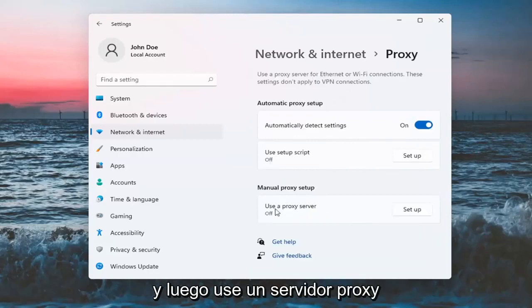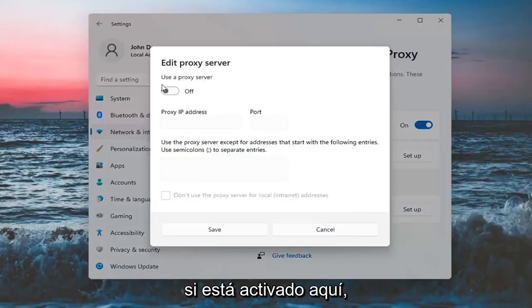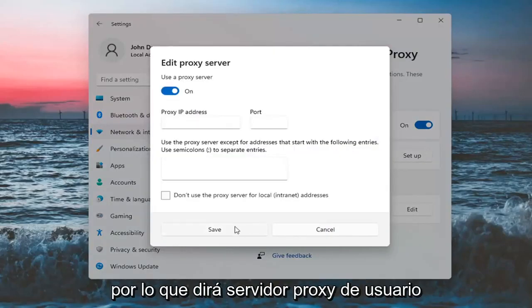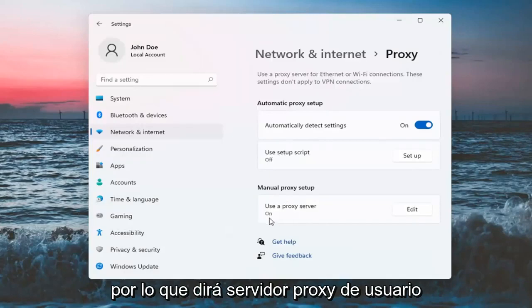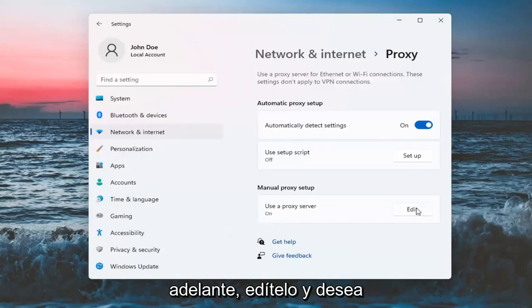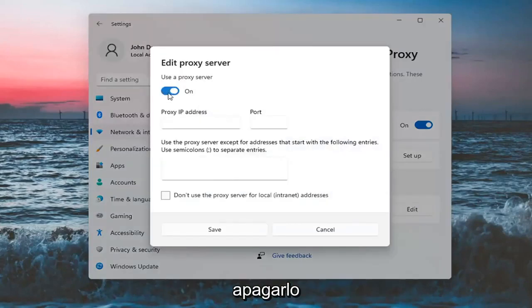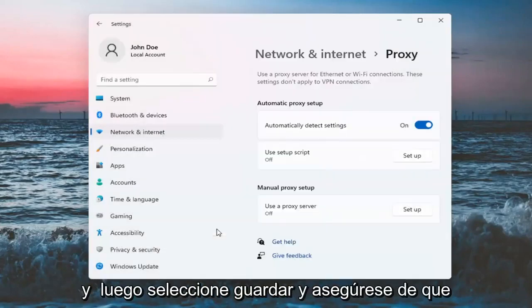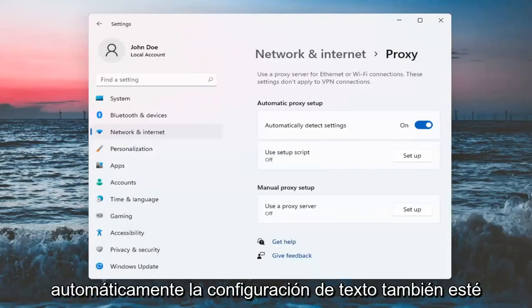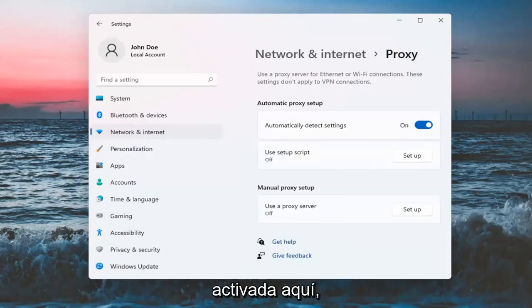If use a proxy server is turned on, go ahead and edit that. You want to turn it off and then select Save. And make sure automatically detect settings is turned on here as well.